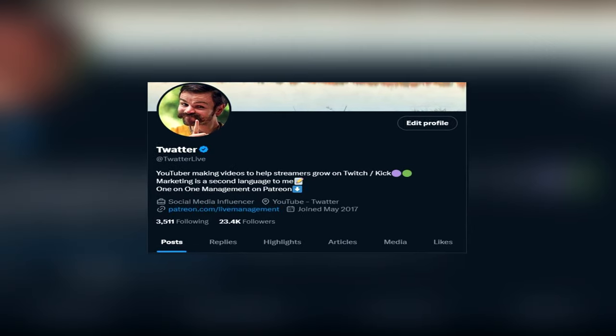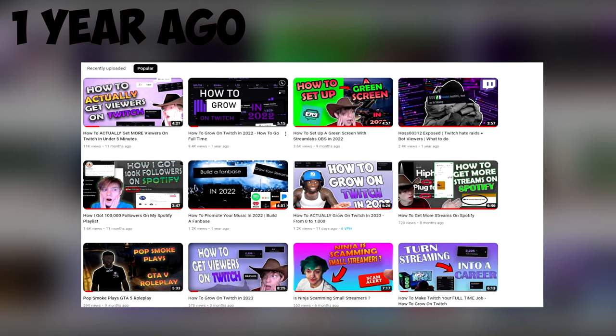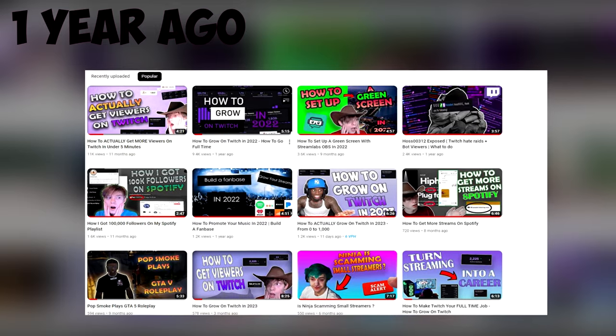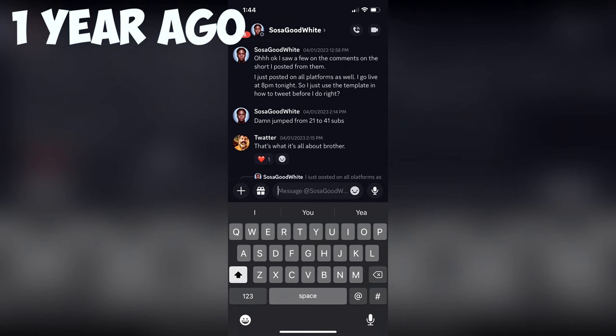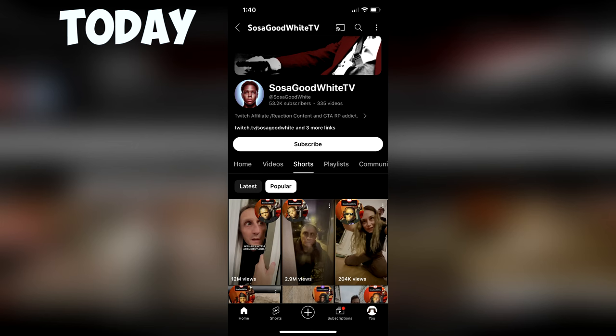If you've never heard of me, my name is Twatter and I've done marketing full-time for years. Fast forward to a year ago, I made this channel to teach you all how to apply marketing to your streams and actually see growth.